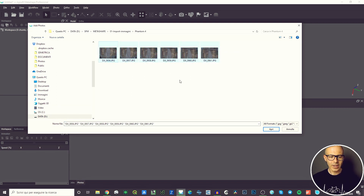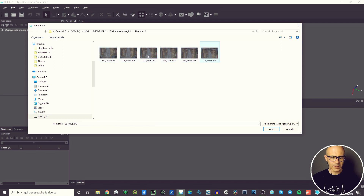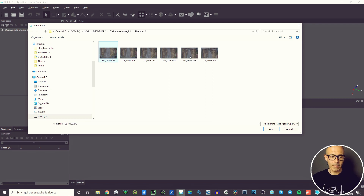You get to choose the pictures you need to bring inside the software. Just click and drag, or select them by Ctrl+click, or select all of them by clicking on the first one, then Shift+click on the last one.